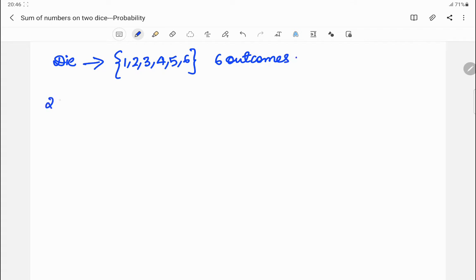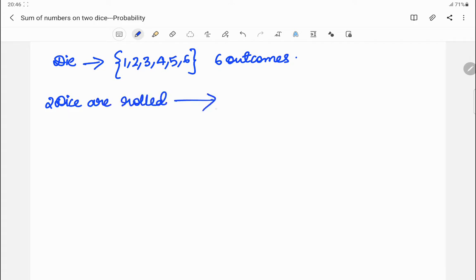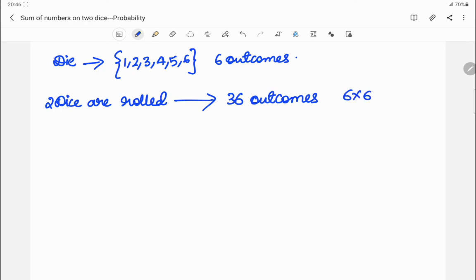When two dice are rolled, the total number of outcomes we are going to get is 36. Why 36? Because 6 into 6 — the fundamental principle of counting, the multiplication rule.